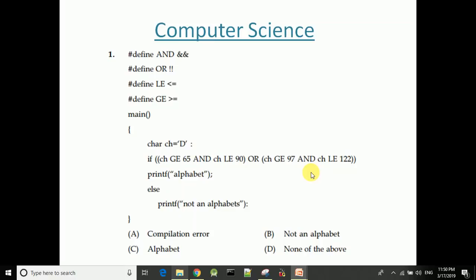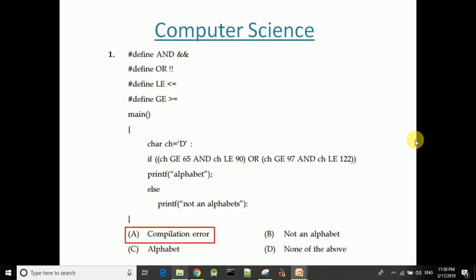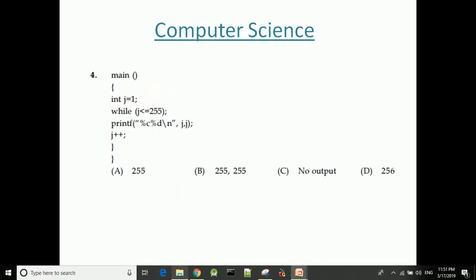The first question is a program output question involving hash define. The answer is no output, because there is a semicolon placed after the while loop condition, making the condition false and the loop body never executes.